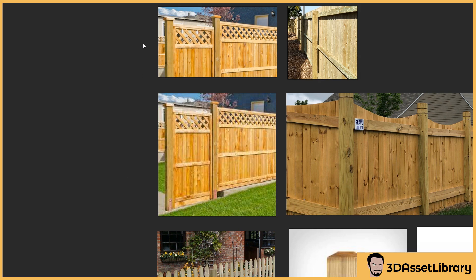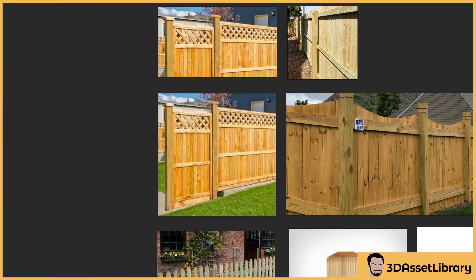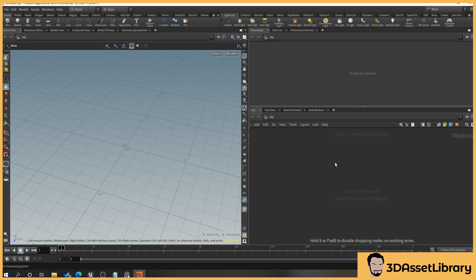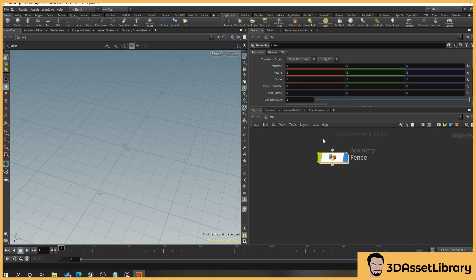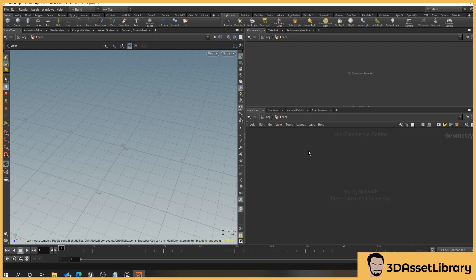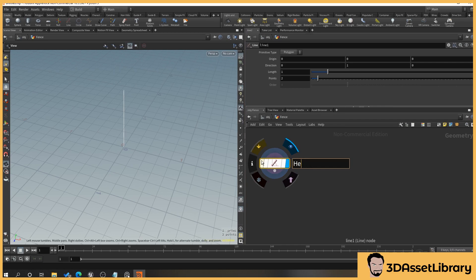So we're going to try and replicate something like this. What we're going to start with first is creating the post here. We probably want to be able to adjust the height of the post, put in the little floor clamp things, and the top. So go to Houdini, right click and type 'geo' for geometry, give it a name — 'fence' — and open that up. We're going to start with our post, so right click and put a line in — this is going to be our height.